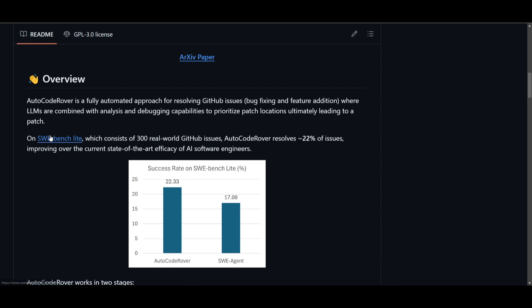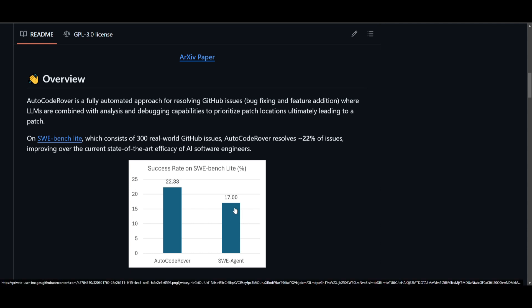And it showcased a lot of tests. And we can see on the SwayBench Lite, which is consisting of 300 real-world GitHub issues, AutoCodeRover was able to resolve 22% of the issues, which is improving over the current state of the art efficiency of AI software engineering. We saw that this is something that out-compassed SwayAgent. It's something that outranked even Devon, which is really great to see.